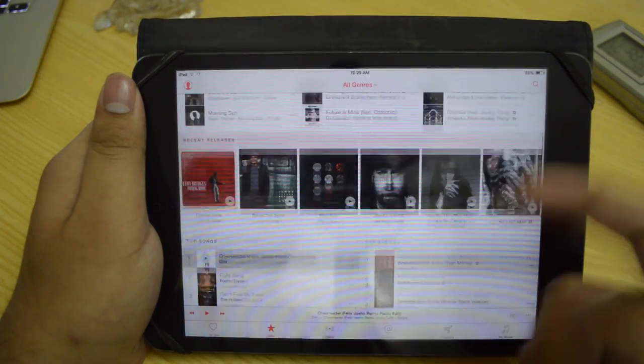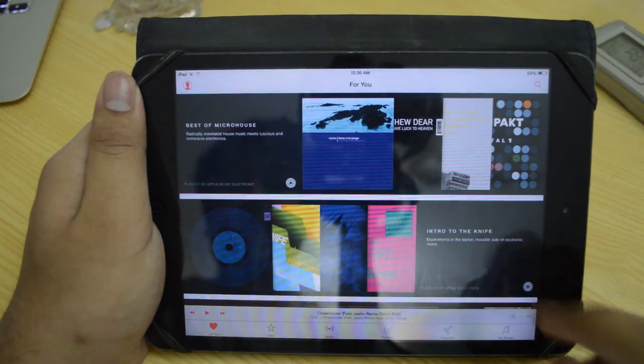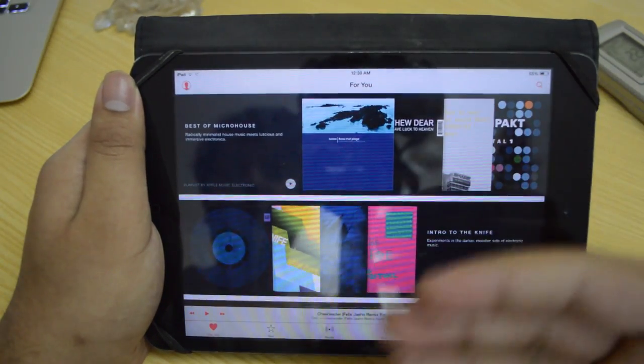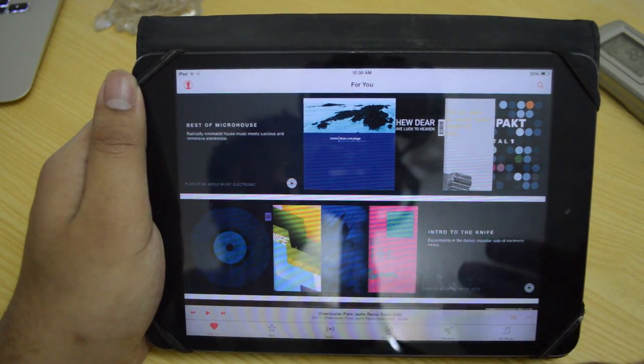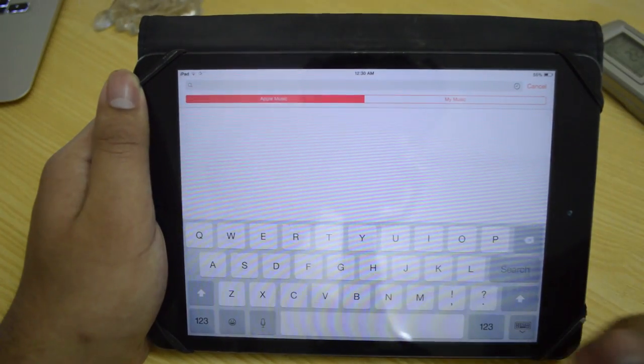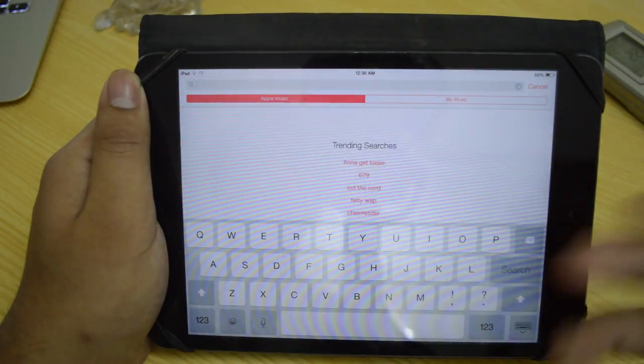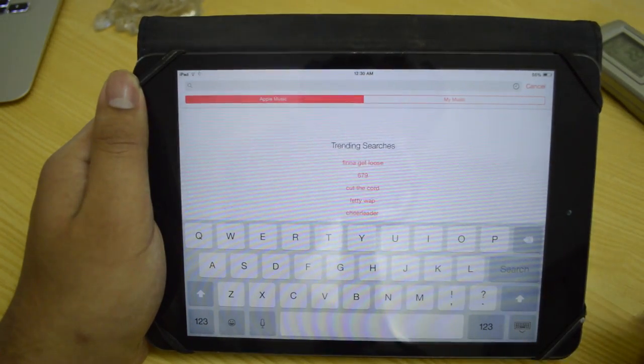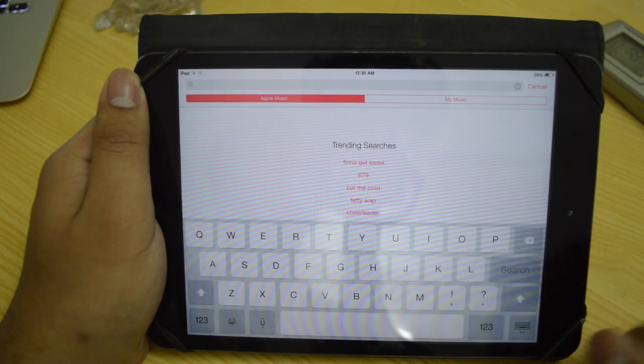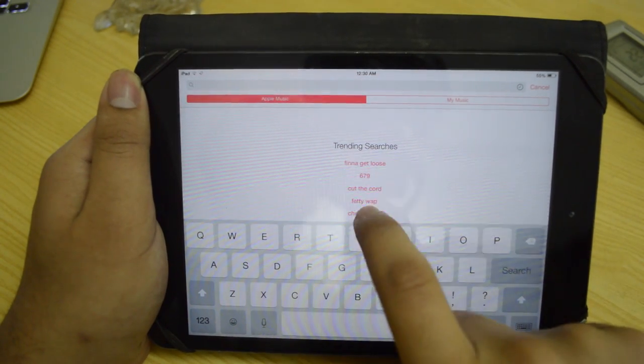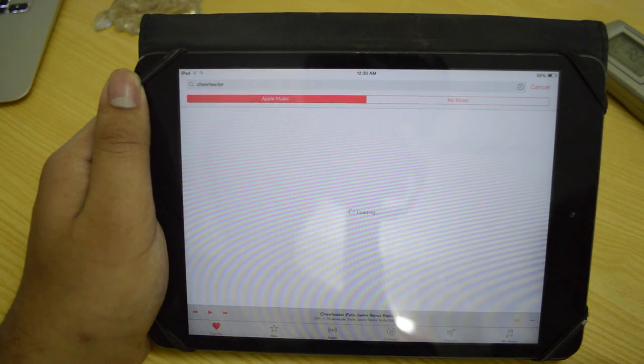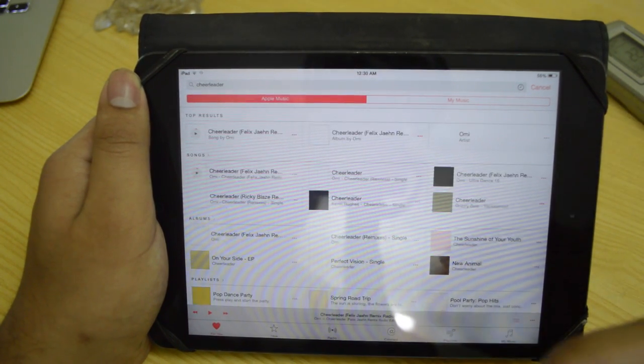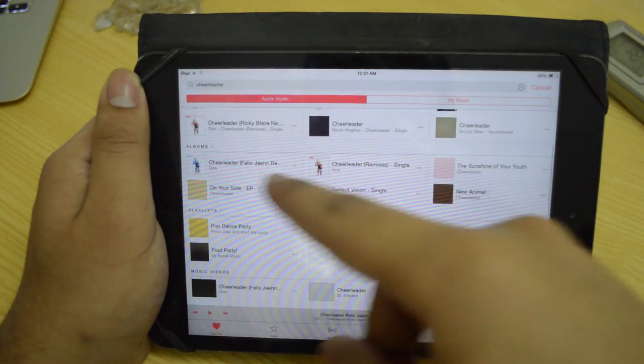This is the discover tab right here. And then we have For You. This is pretty much where you will be seeing all the new music that they have somehow curated for you. But again, you can go ahead and search for your music as well. We have Apple Music and we have My Music. It's going to search my music library and this is going to search the whole music catalog. So I can say, for example, maybe Cheerleader. I can just go ahead and search for that, and it's going to give me a lot of options. It's going to first of all show me the song itself.